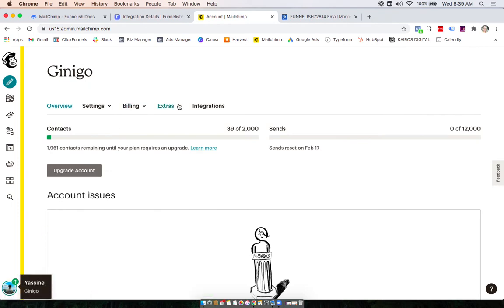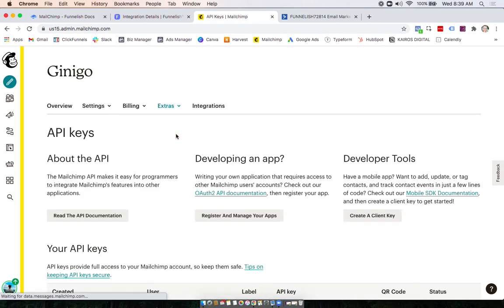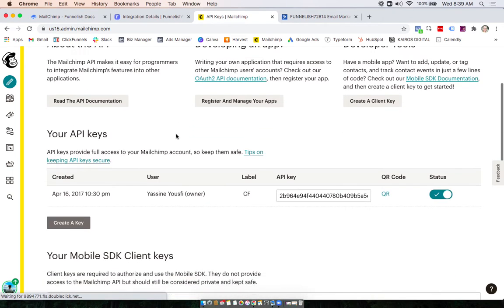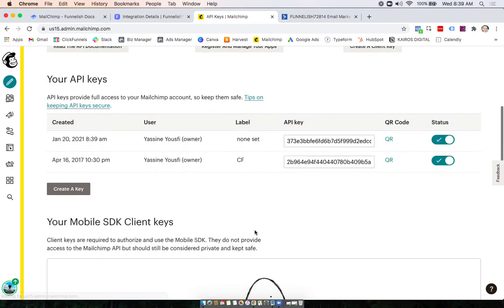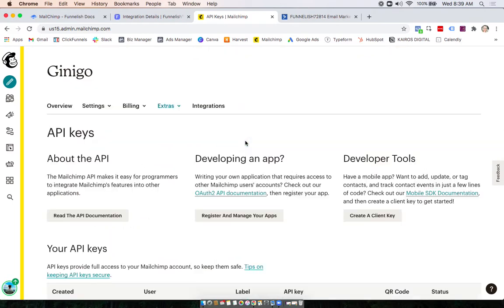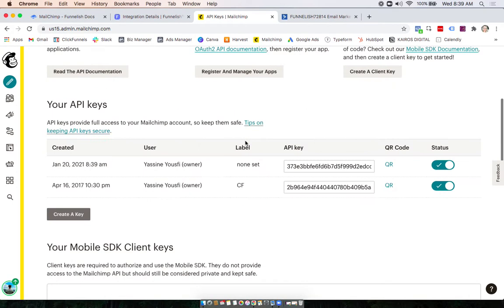Now you can go under Extras and API Keys. Scroll down, and if you don't already have one here, you can create one. If you want, you can give it a label, so this one is for Funnelish.